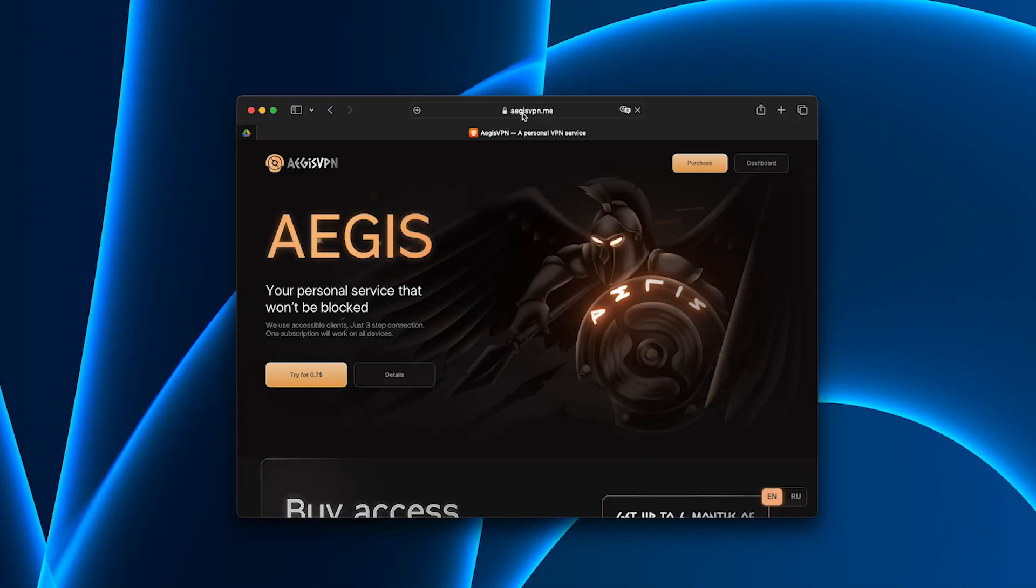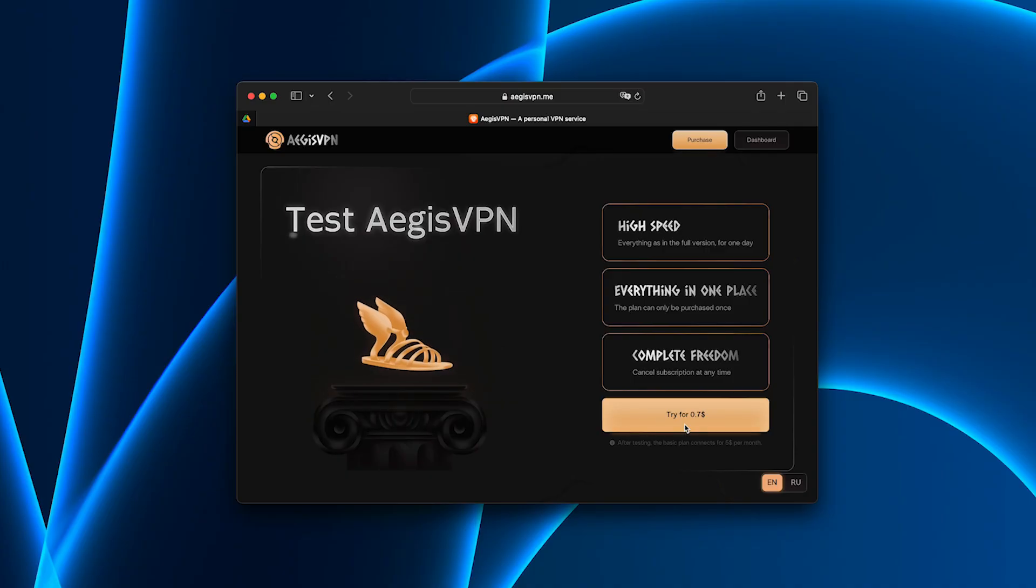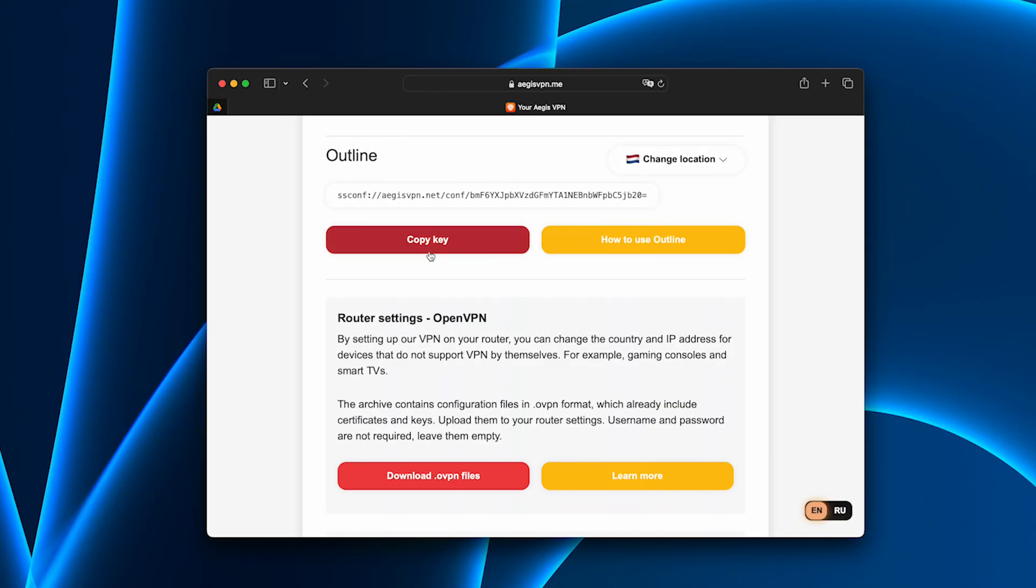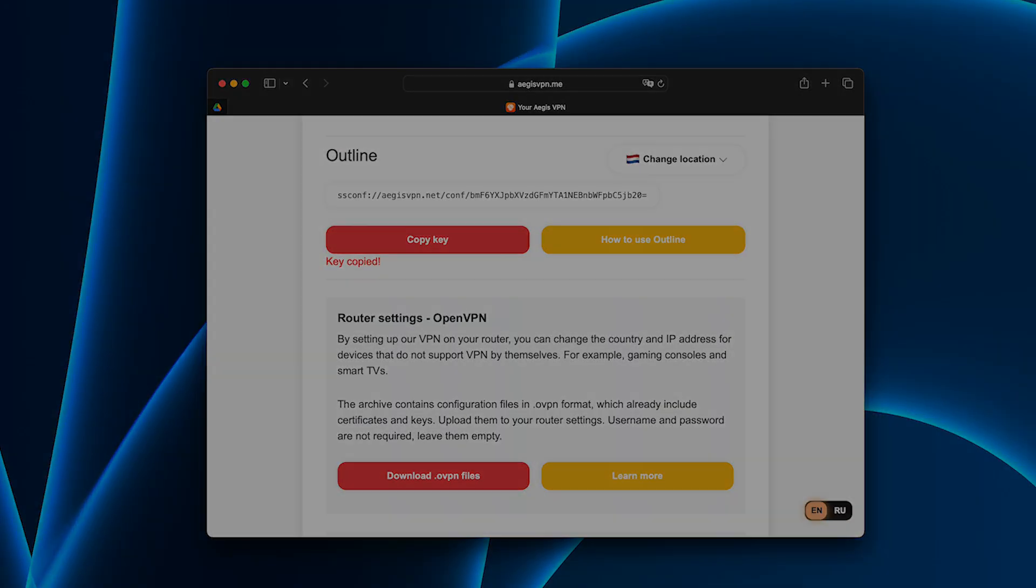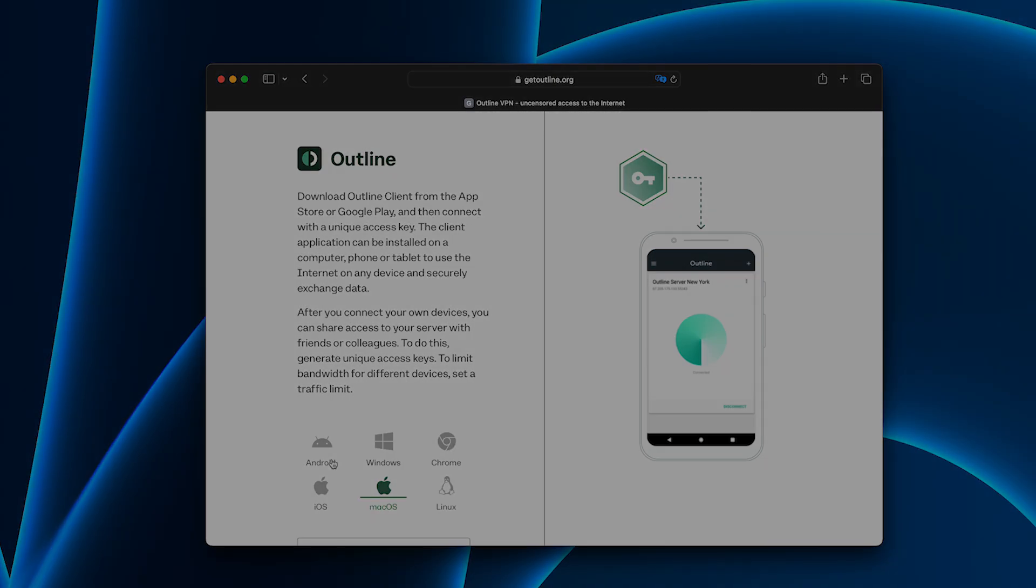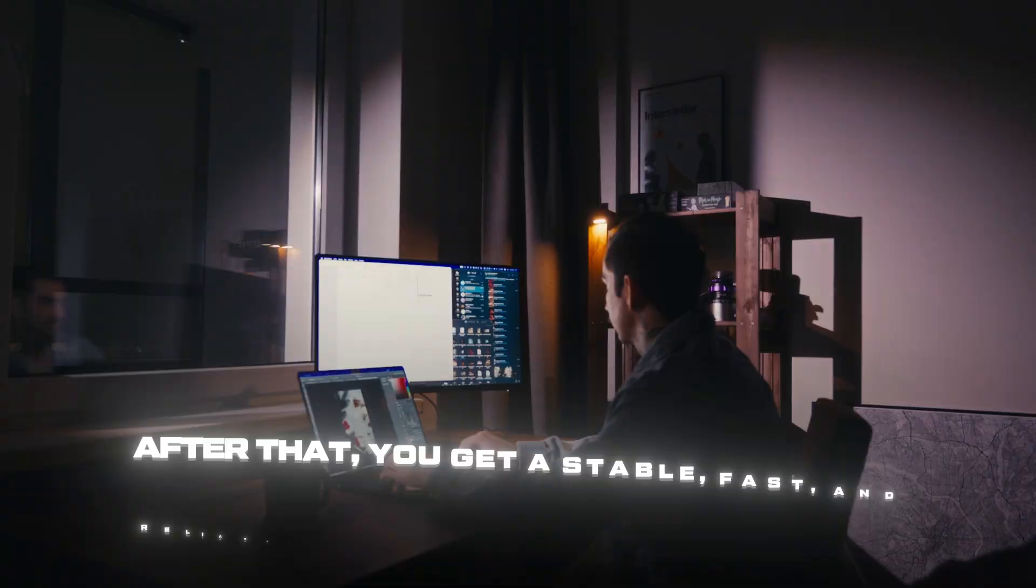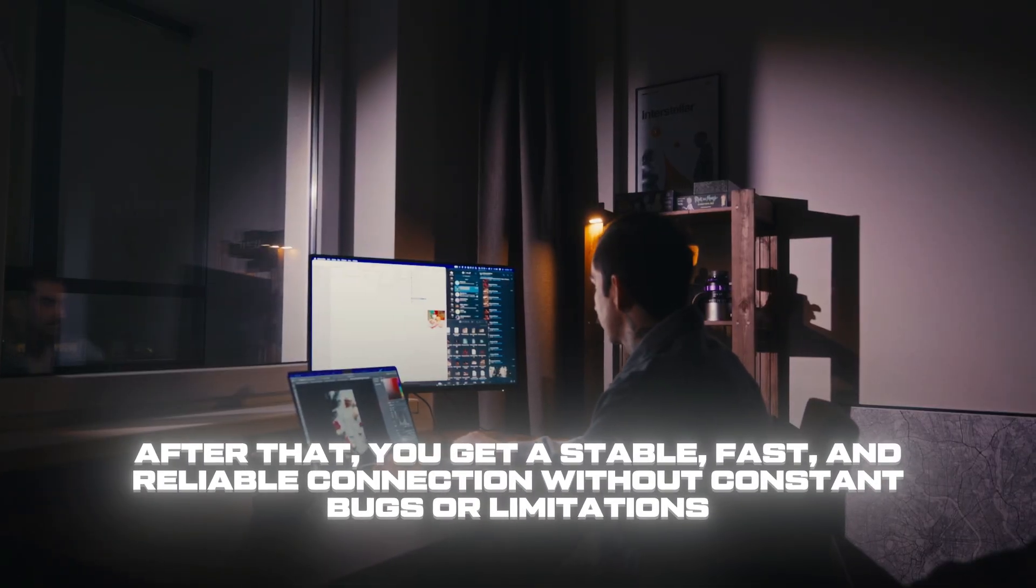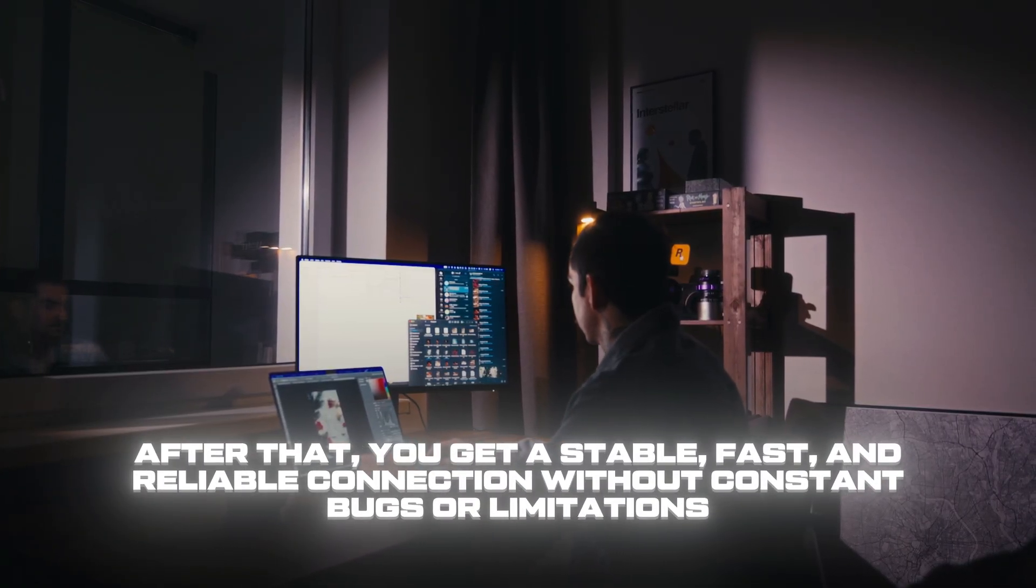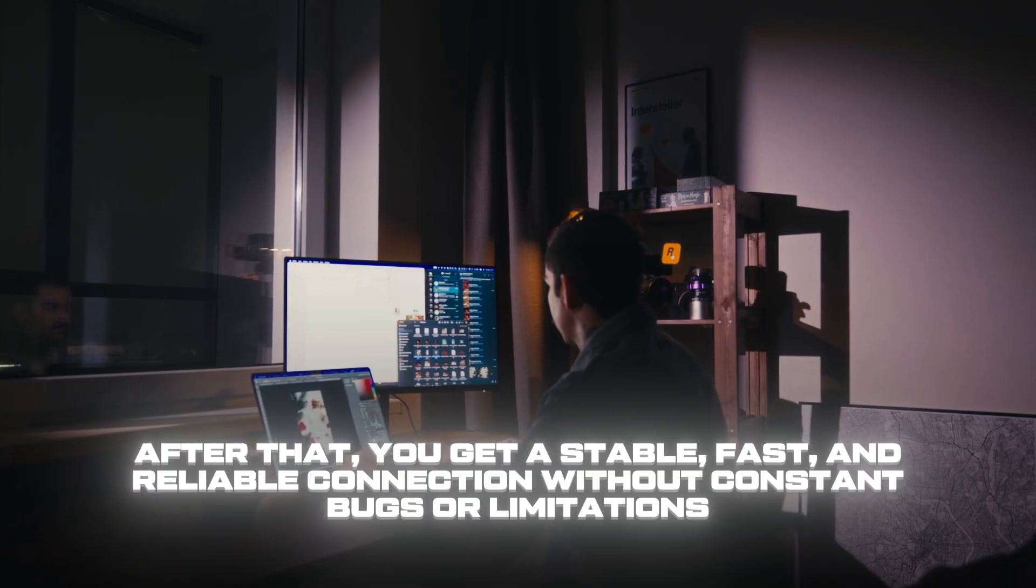How to install Aegis VPN? The process is quick and simple. Go to the official Aegis VPN website, choose the trial plan - it's almost free - make the payment, receive your personal access key by email, download the app for your platform (Windows, Android, iOS), enter your key, click connect, and you're all set. After that you get a stable, fast, and reliable connection without constant bugs or limitations.